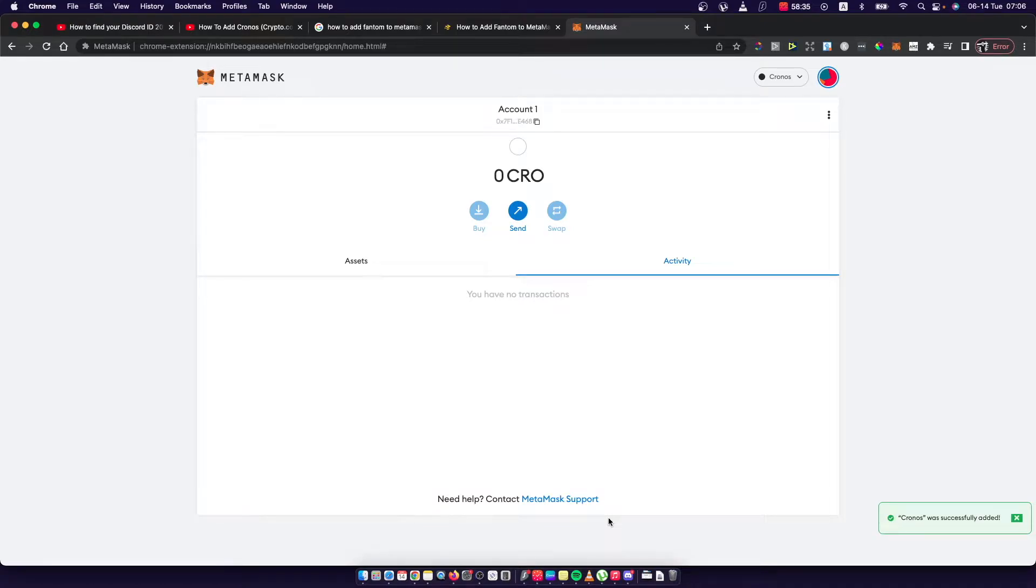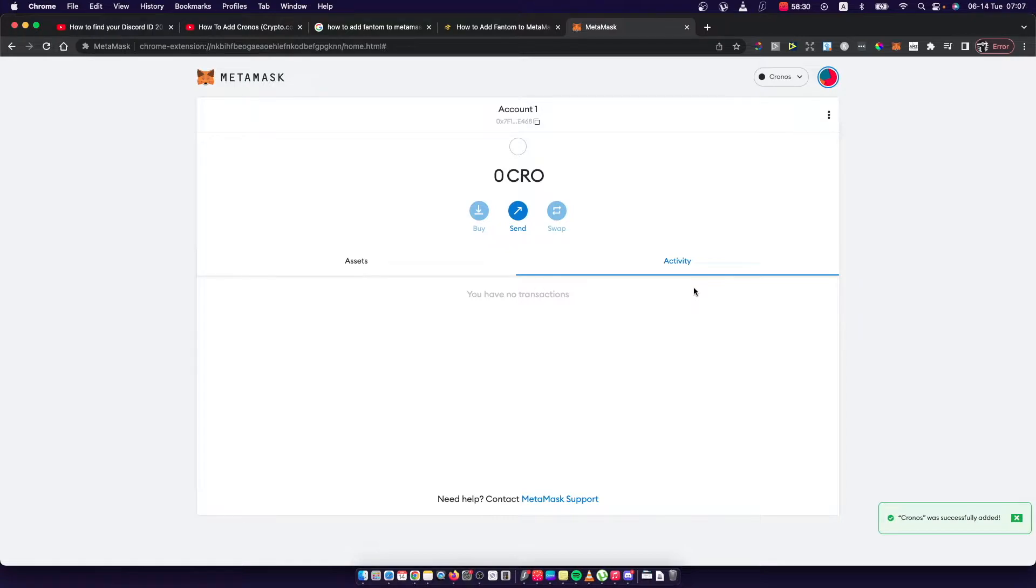Hey guys, in this video I will show you how you can add Phantom network on MetaMask. It's real fast and easy, let me show you how.